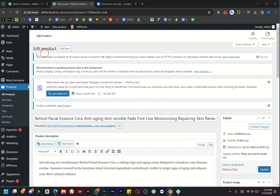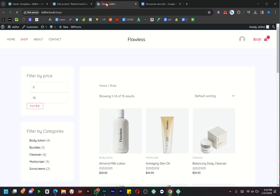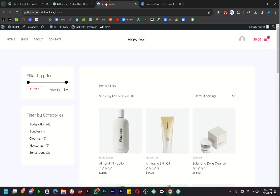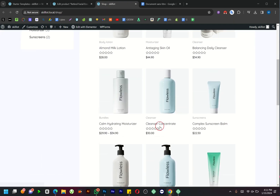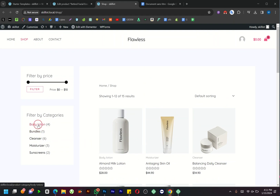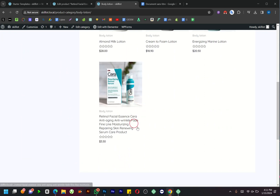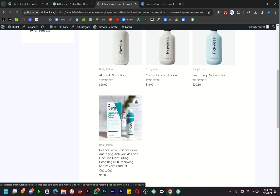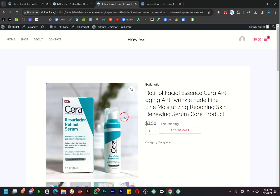Take a moment to check out your product — open a new tab and explore categories for a quick review. Congratulations, you're now equipped to create your own store with WordPress. This method is one of the best ways to add products in WordPress.